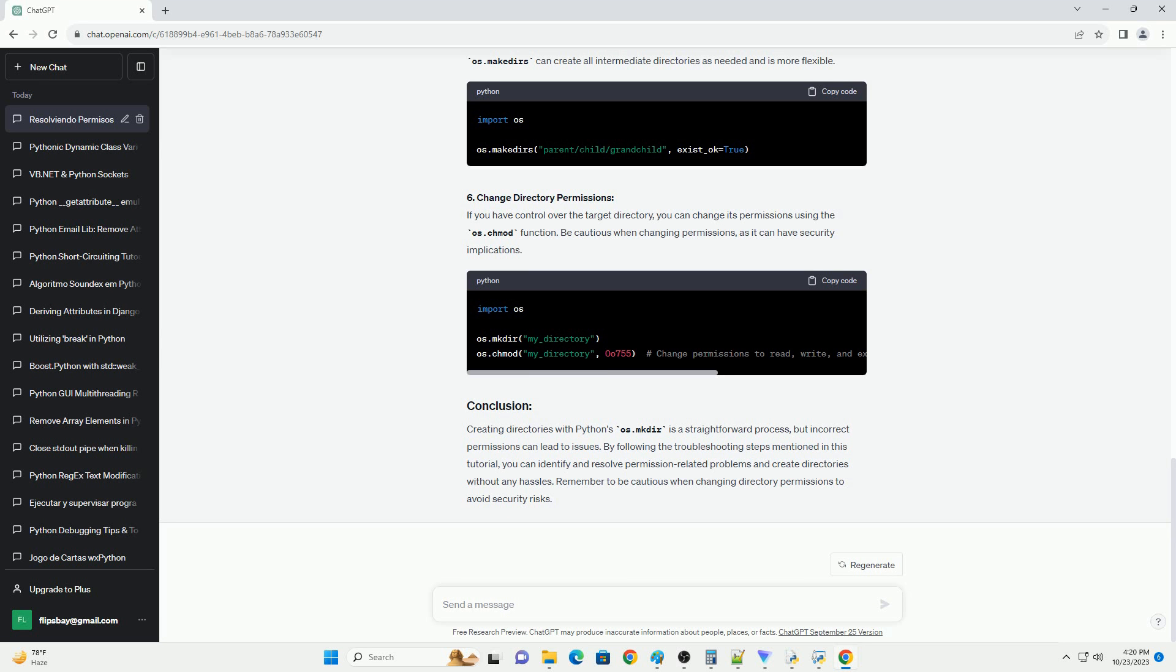Existing Directory With The Same Name: If a directory with the same name already exists, it's possible that you don't have permission to overwrite it. You need to either choose a different directory name or remove the existing directory first.